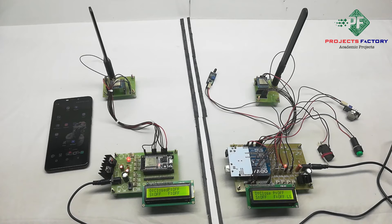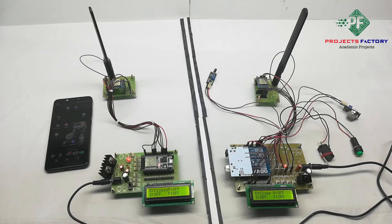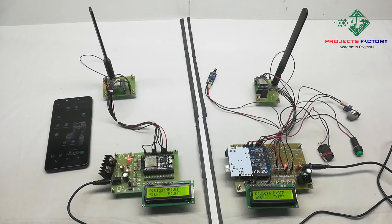NodeMCU sends data to cloud server. If any sensor gets activated, in that case also Arduino sends the data to receiver.